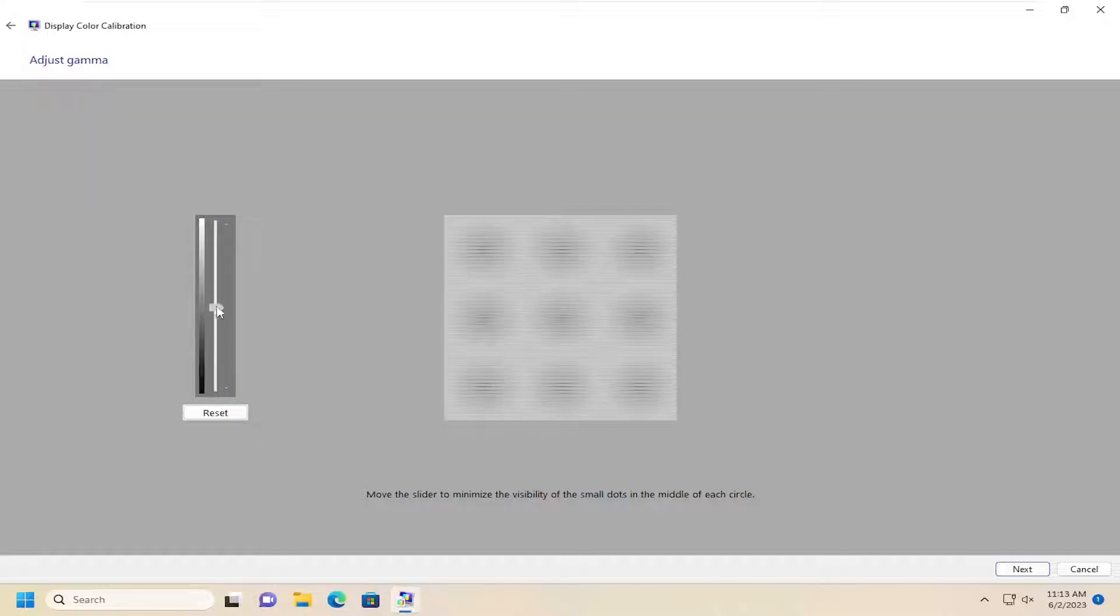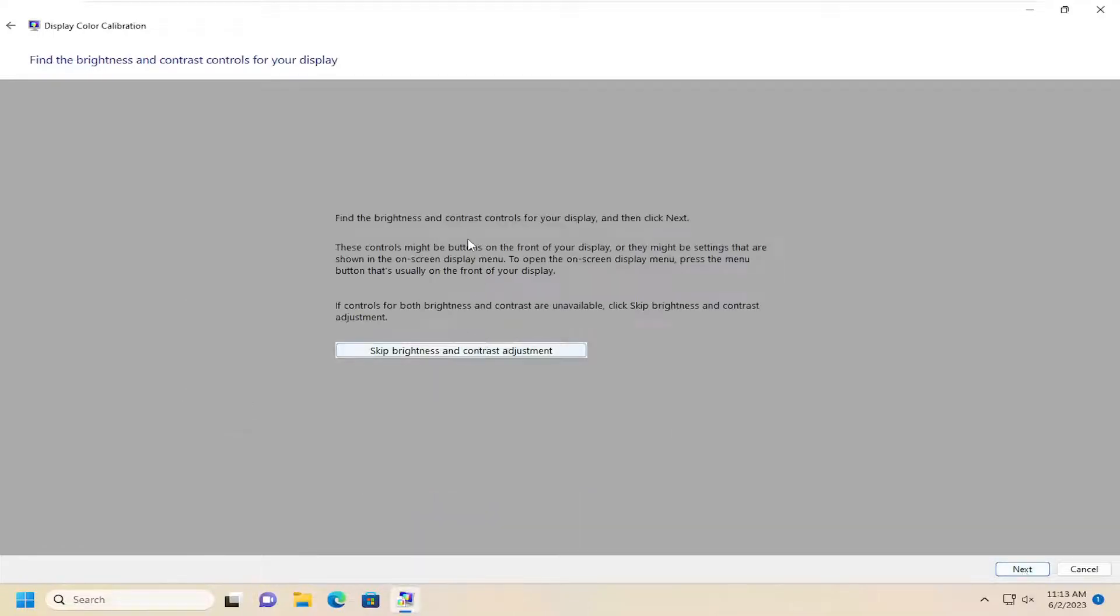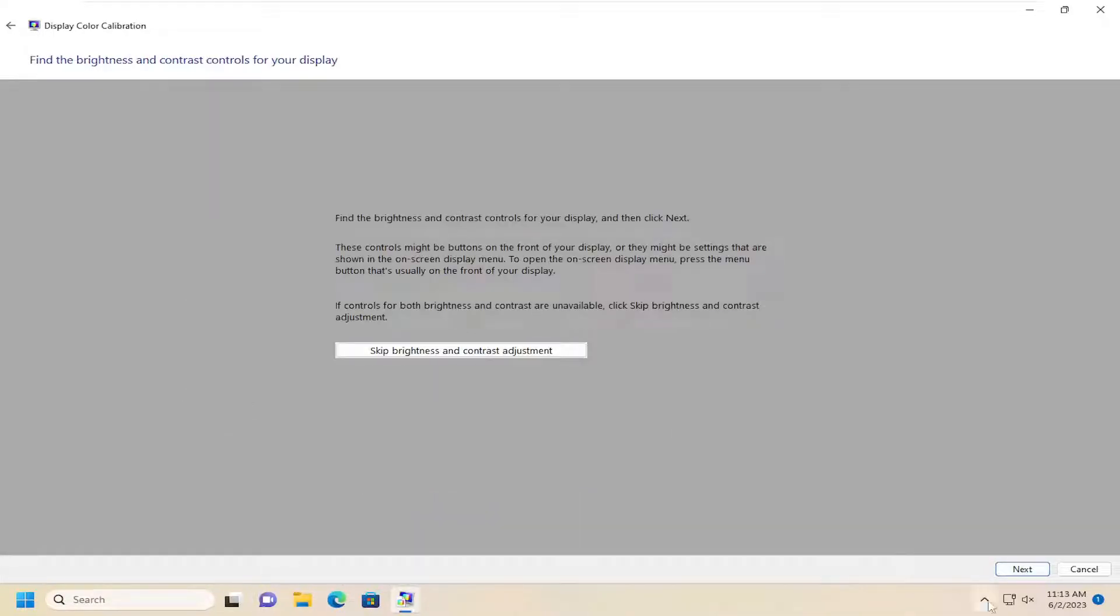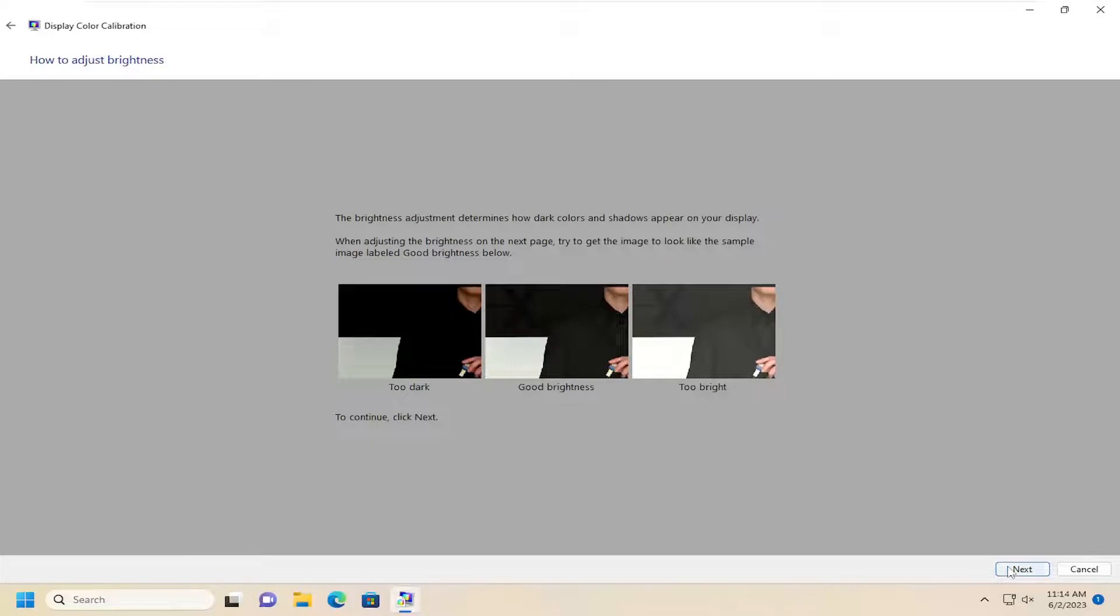Once you've made your selection, go ahead and select Next. You can also adjust the brightness and contrast controls by selecting Next here and Next.